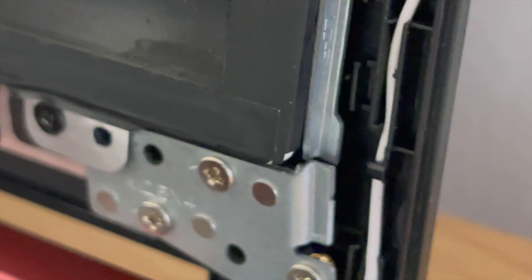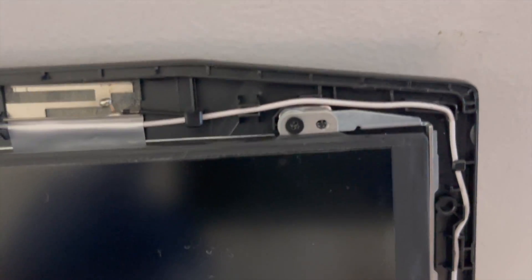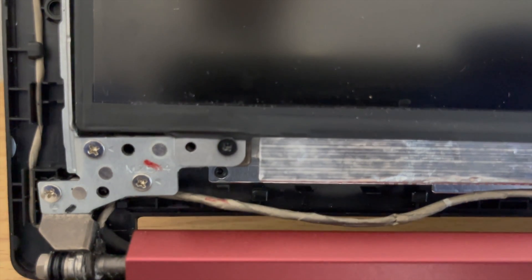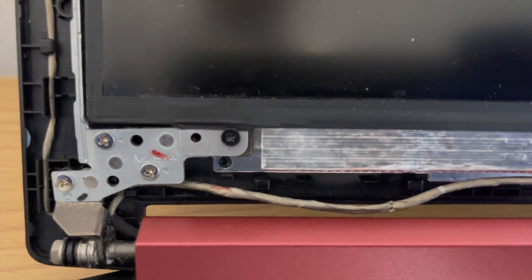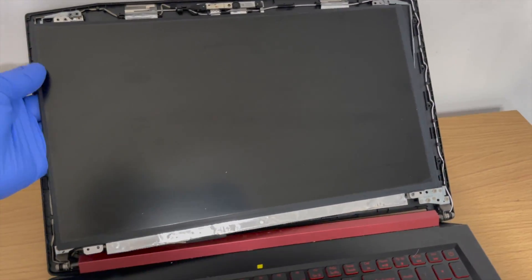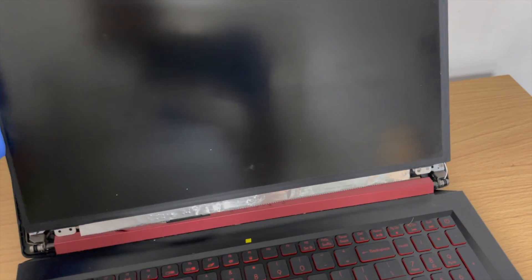We're now going to remove four screws. Take caution as the display panel will become loose and fall. When all screws are removed, fold the display panel down.